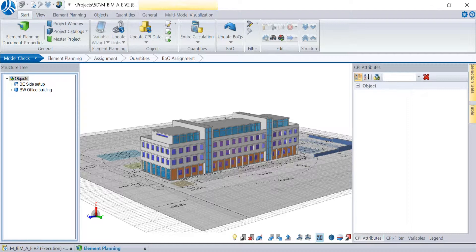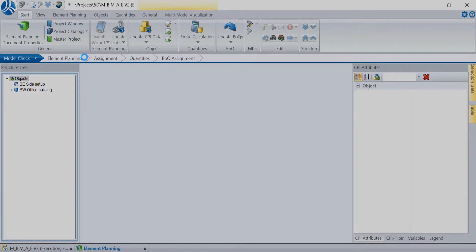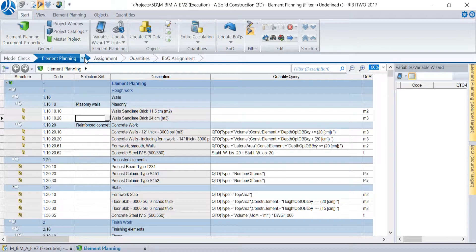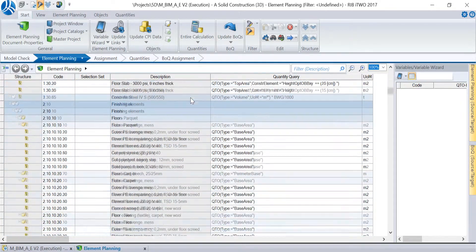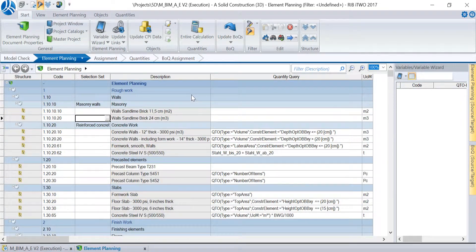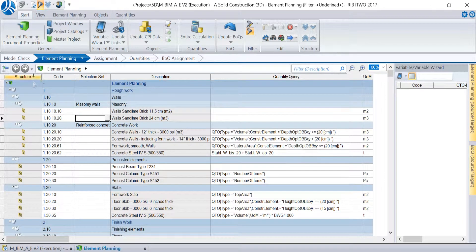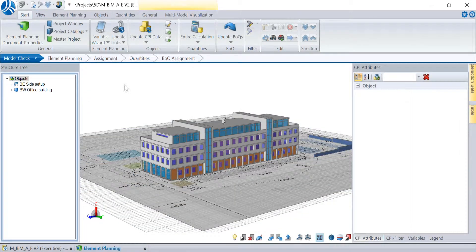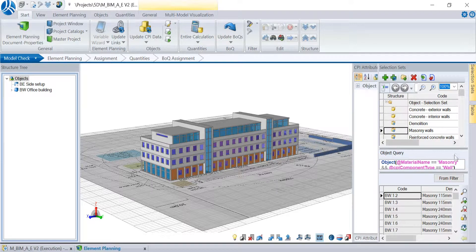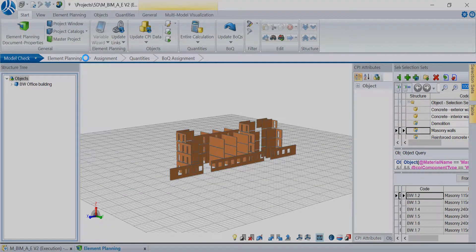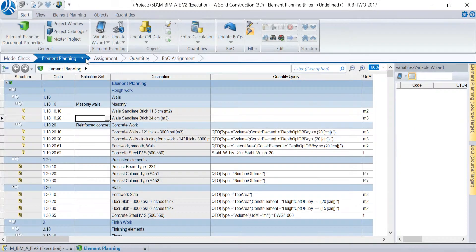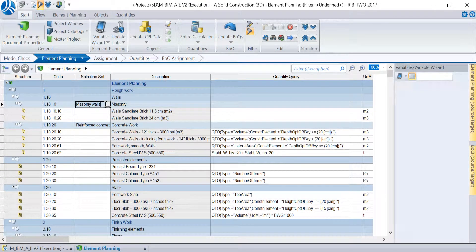In a previous tutorial we created a document in the element planning with all work items of the project as a basis for the quantity takeoff. In another tutorial we connected the work items from the list with the building model objects via selection sets or drag and drop. That means we have brought together the work items of the project with the corresponding elements of the building model.